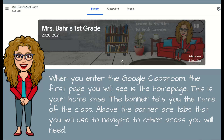When you enter that in and click join, it's going to pop up and look like this. It's going to have a banner that says the class name — this one says Mrs. Barr's First Grade — and underneath that the year the classroom is assigned to, which says 2020-2021. This is the home page, your home base for everything. This is where you're going to start out from and find different assignments and navigate to all the other areas you need.